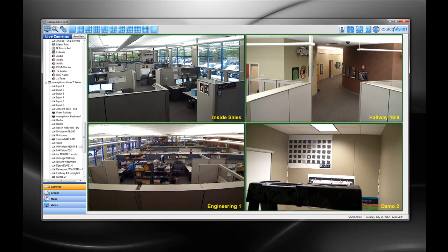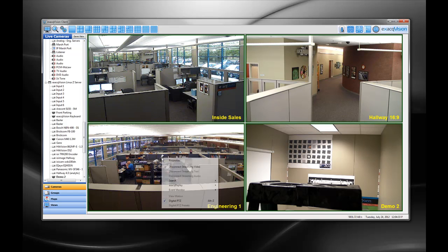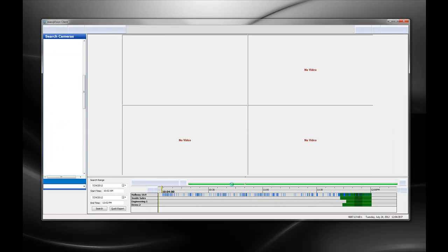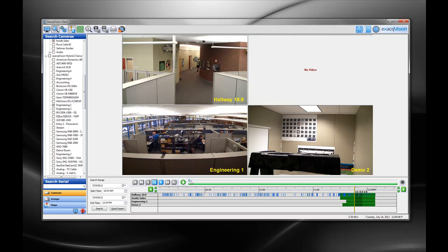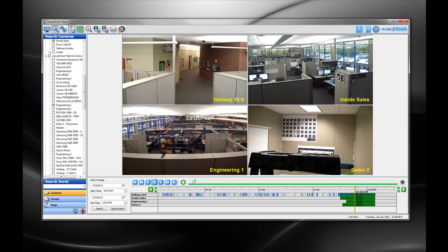For a more controlled search from a single camera or the entire view in your client, right click and choose the search option. Choosing video will take you to the recorded video search page for that particular camera. Choosing layout will allow you to perform a search from all of the cameras in your current view, allowing the user to get to their search parameters instantly, speeding up the time it takes to find pertinent video.